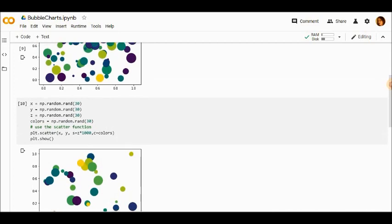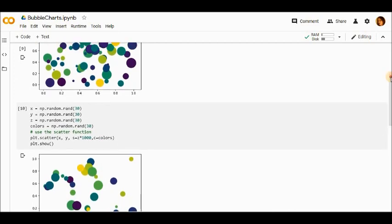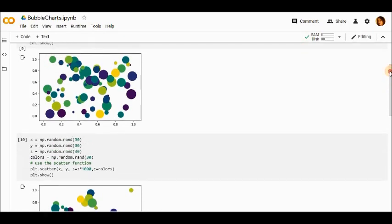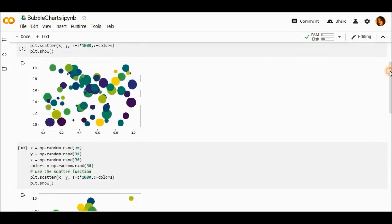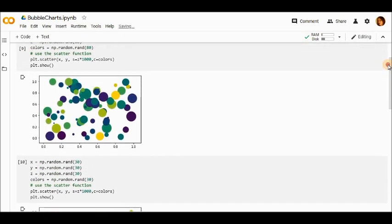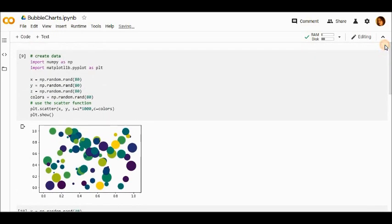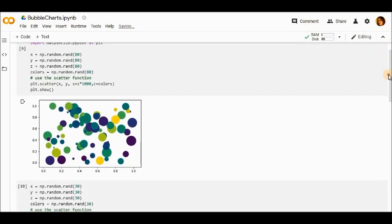Even with the colors, this is the default one. If you want, you can specify the colors also, and there is a different code which I will showcase later on. Till then, thanks and take care. Bye.